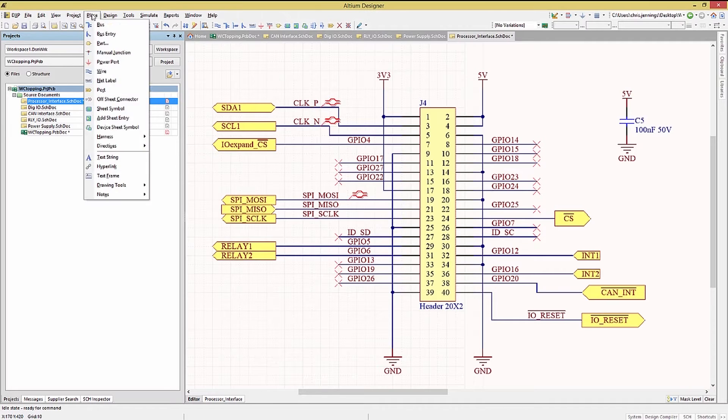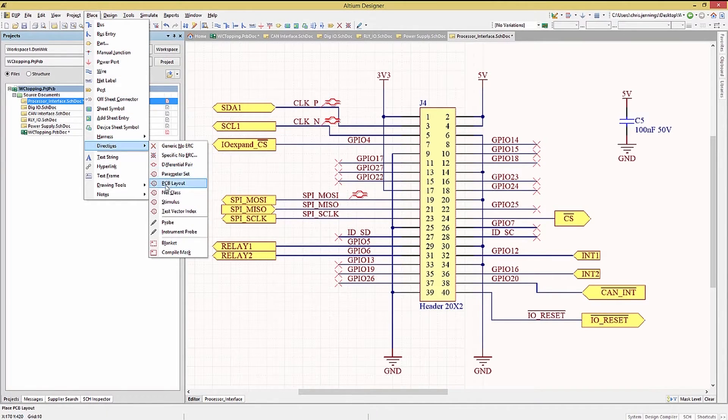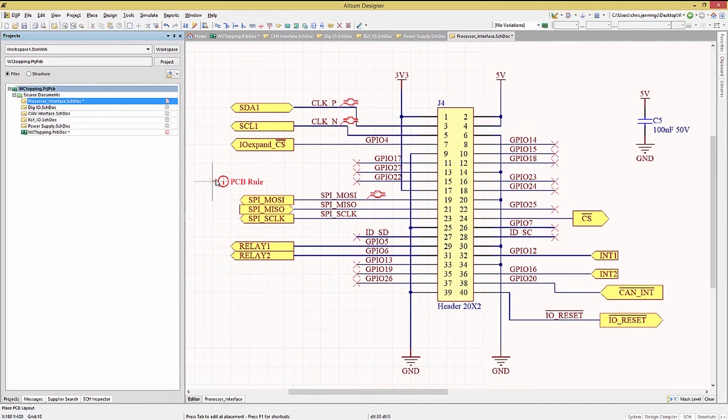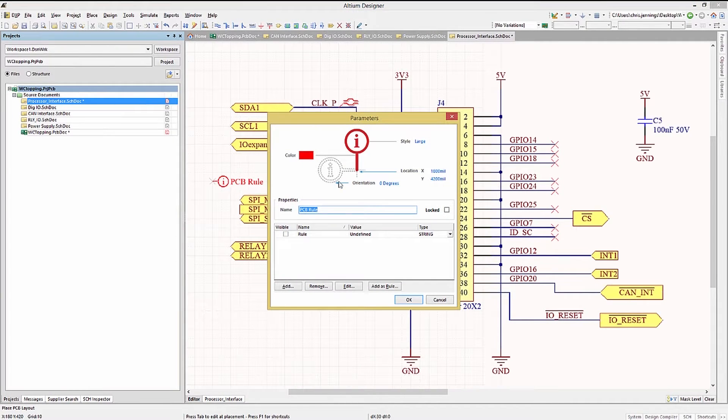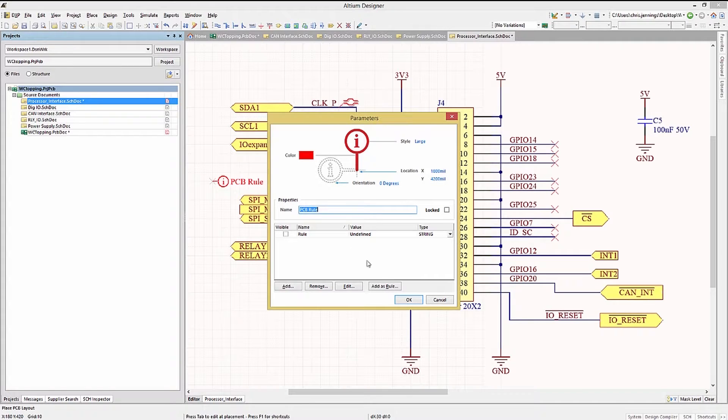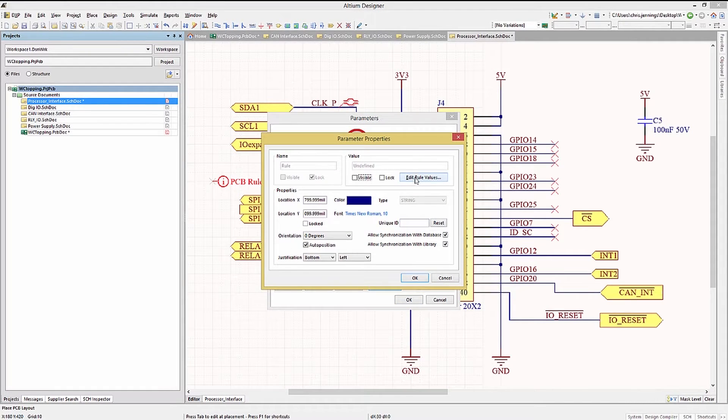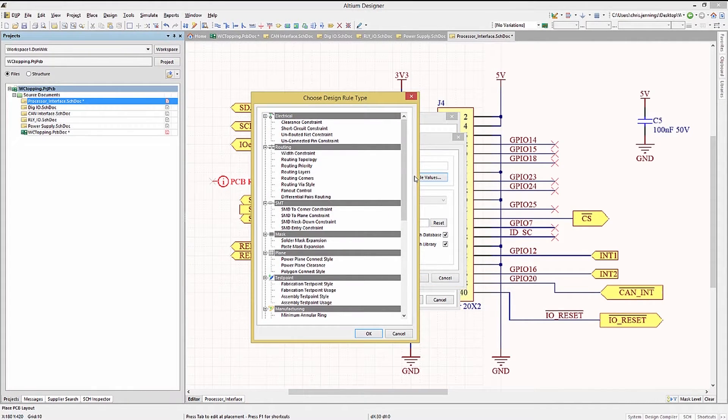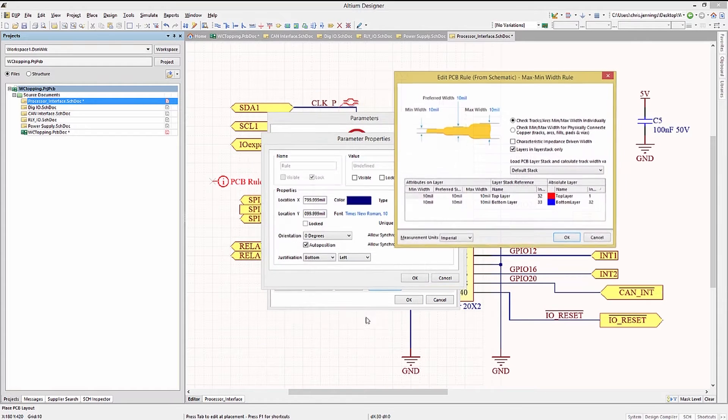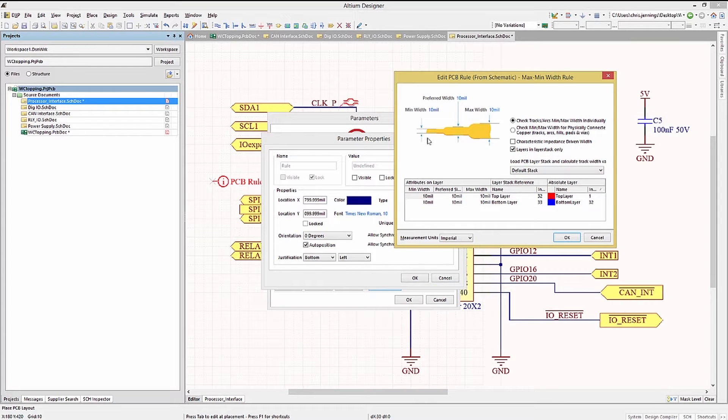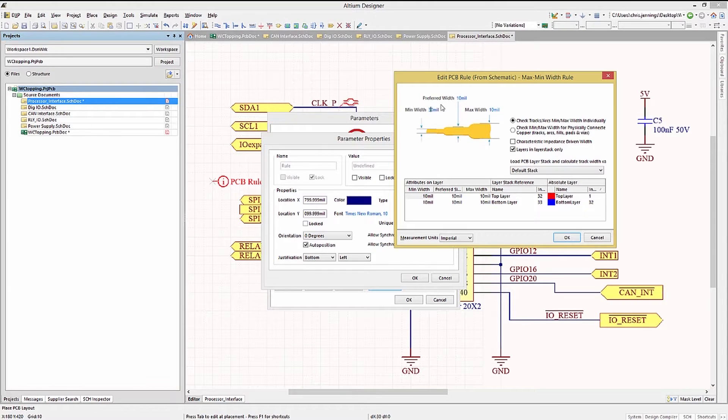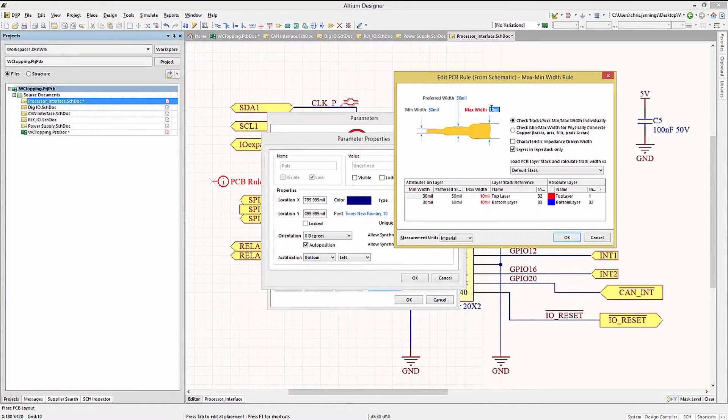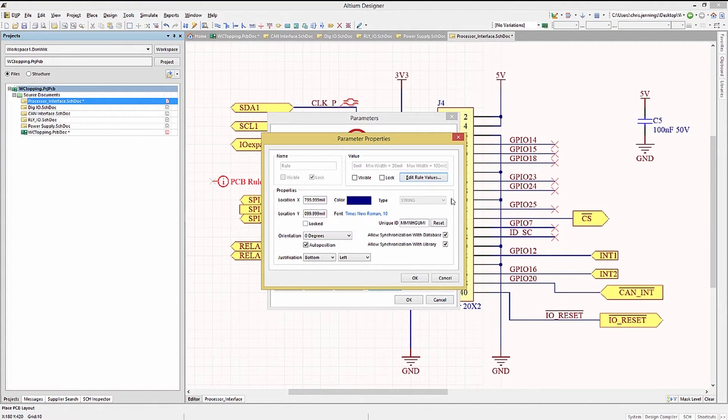Moving away from differential pair directives, we can see that there are general directives that we could add. And these are called PCB rule directives. Just like before with the differential pair, to add a rule, we would click the add as rule button and then select edit the rule. Here we will add a width rule for, in this case, a high current net. So every net with this directive placed on it will require wider widths.